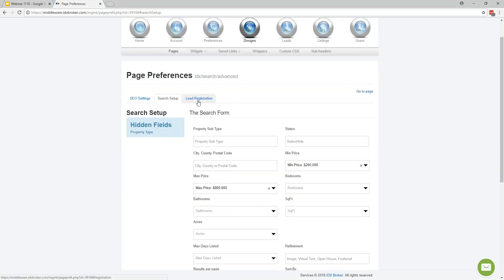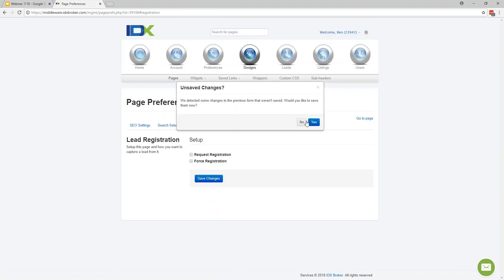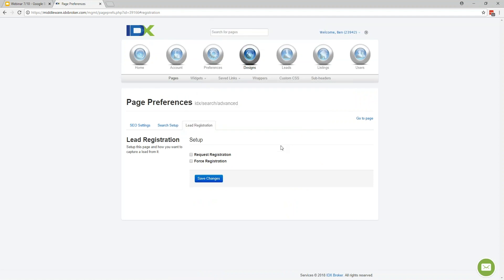There's also a tab here for lead registration — I like to show people another place you can go, which is under Leads and then Lead Registration Preferences. But it's also nice to know you can do it at the page level as well. If you have a platinum level account, it allows you to get really specific about whether you wanted to request or force leads to sign up on specific pages. We'll get into that in more detail later.